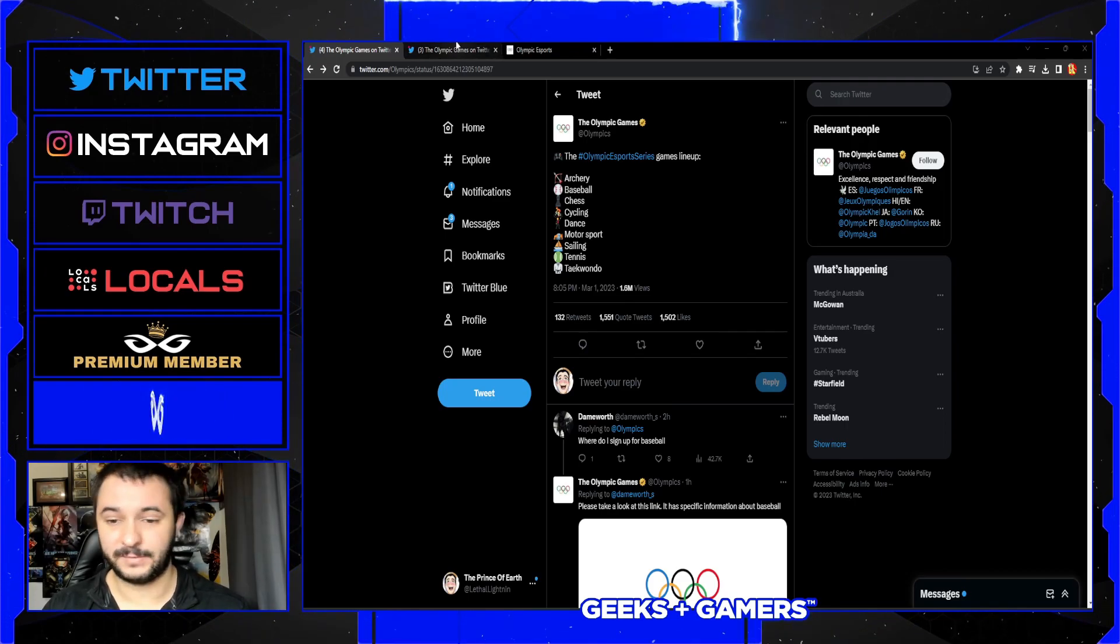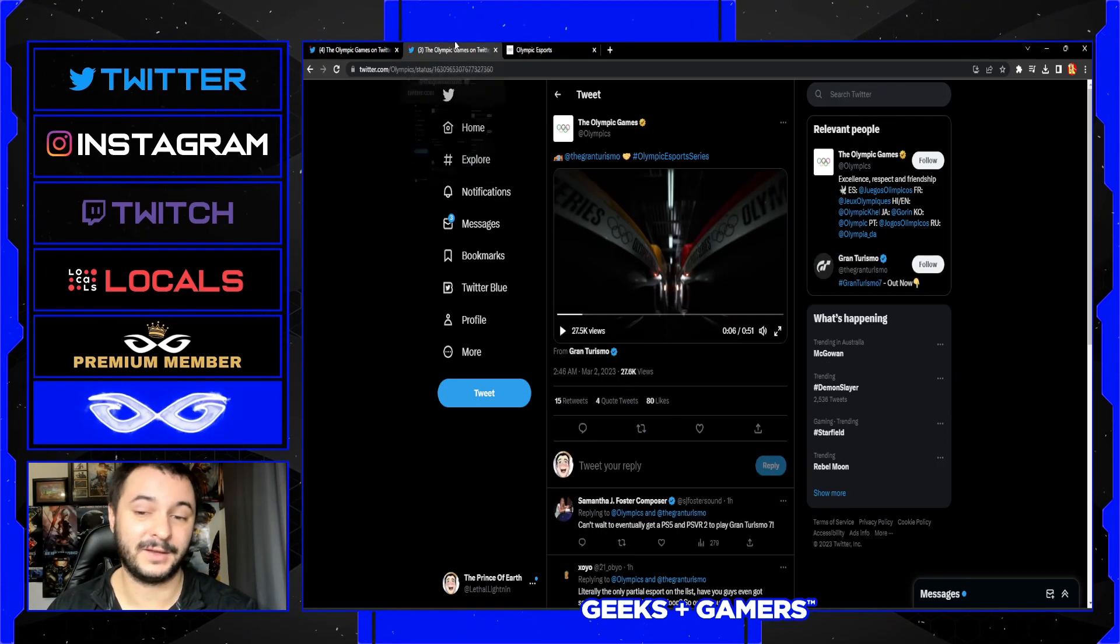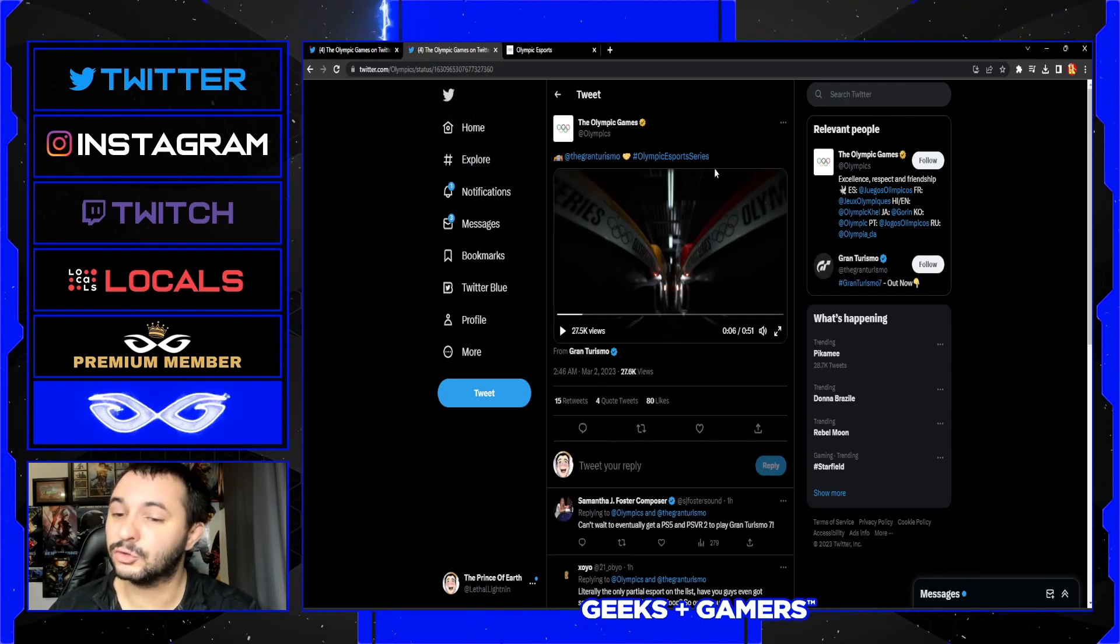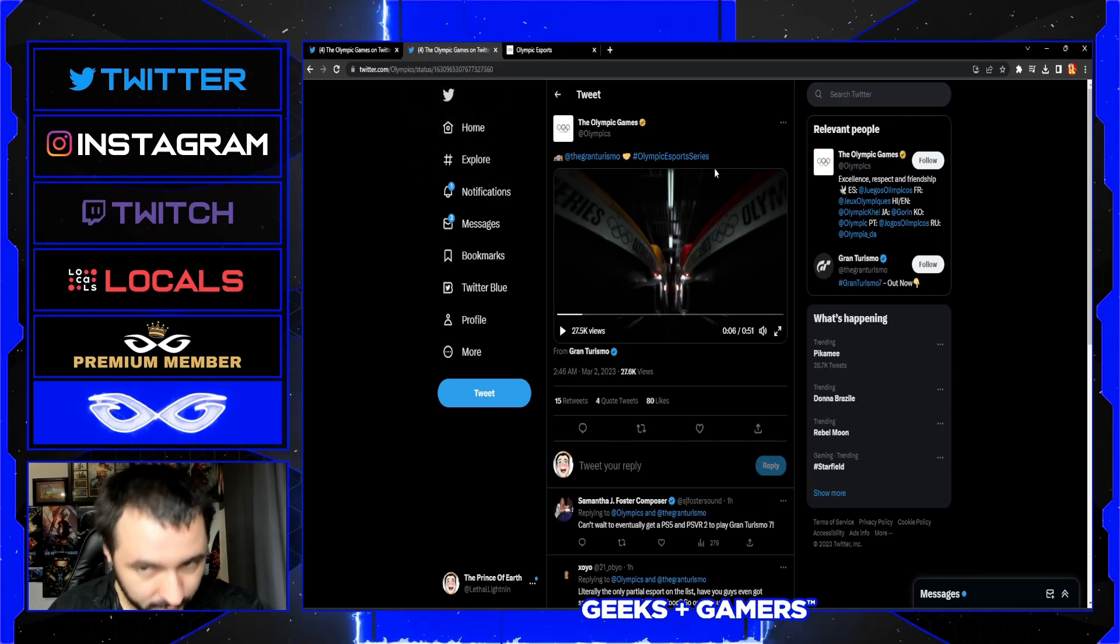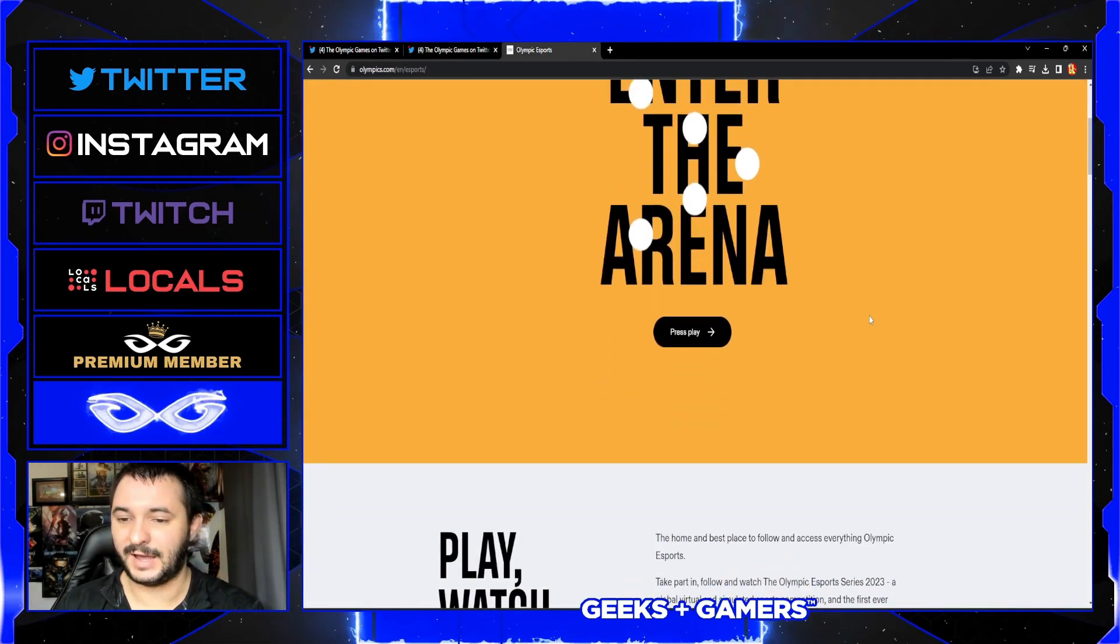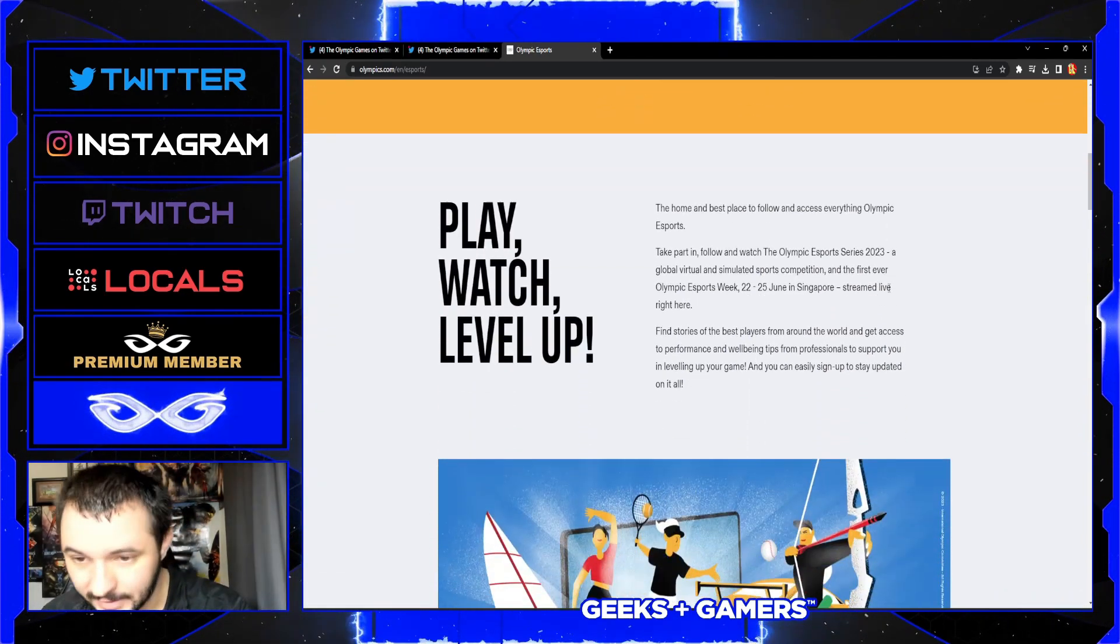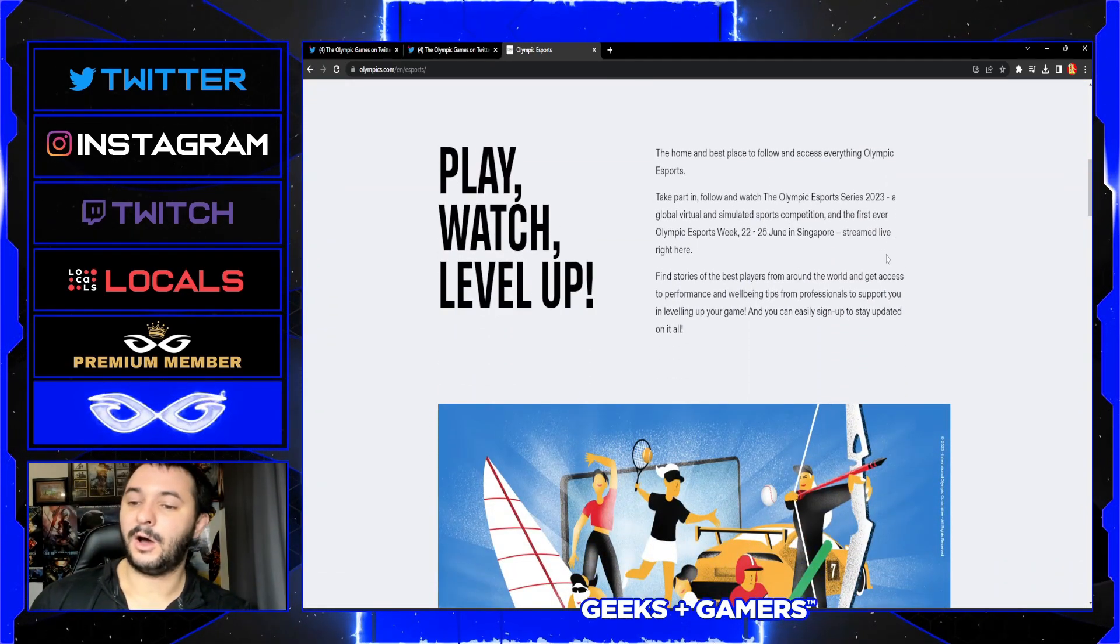This is so wild man, I can't believe this is actually a real thing. They've even got Gran Turismo ads promoting this, so let's jump in and have a look as we enter the arena.